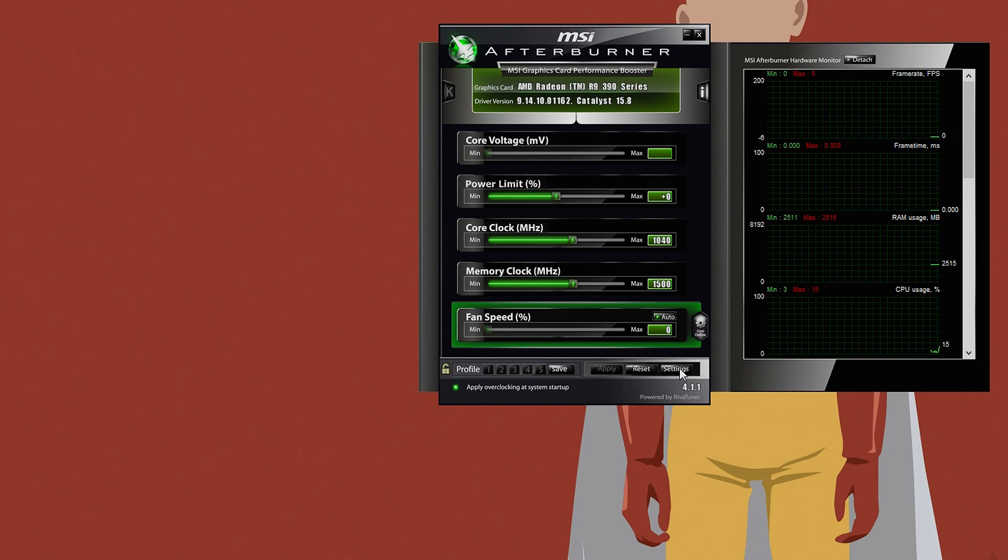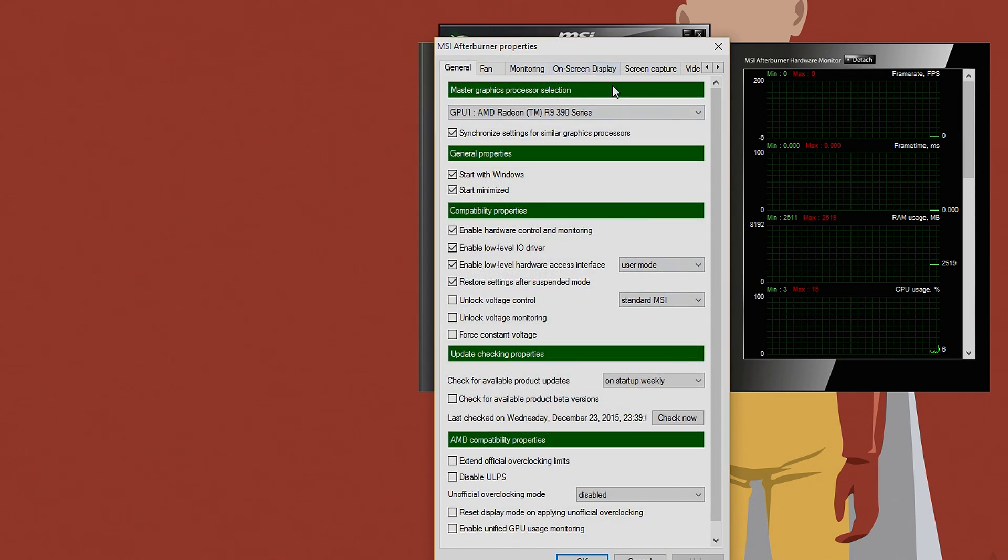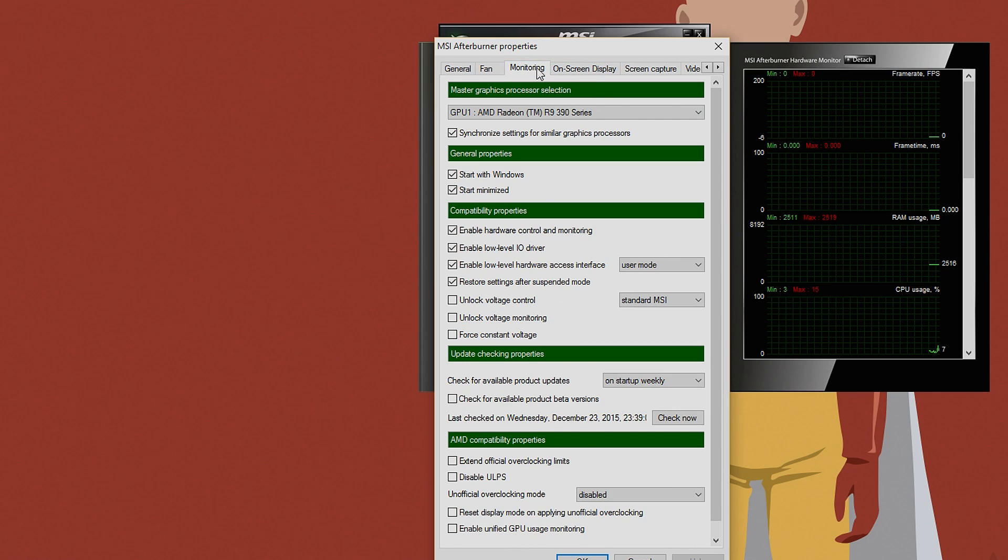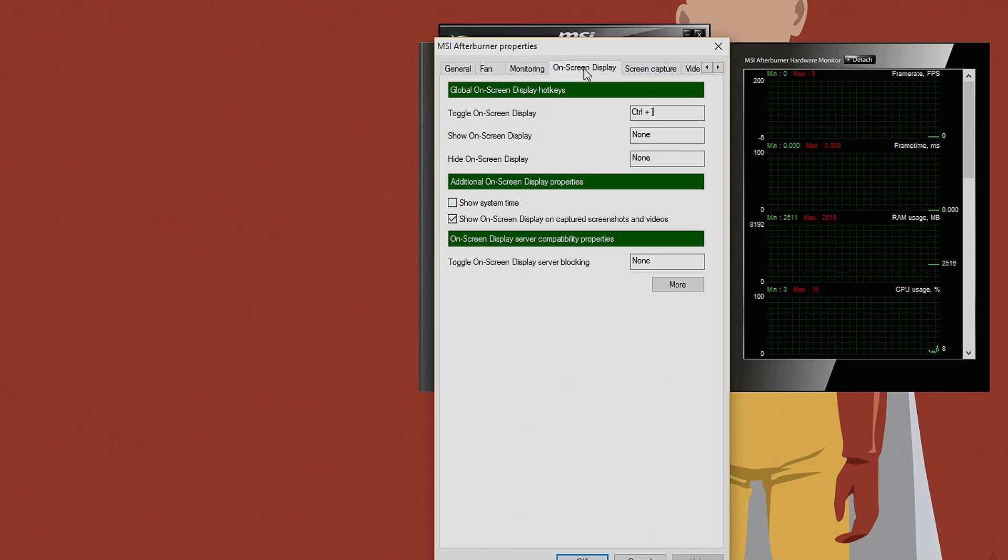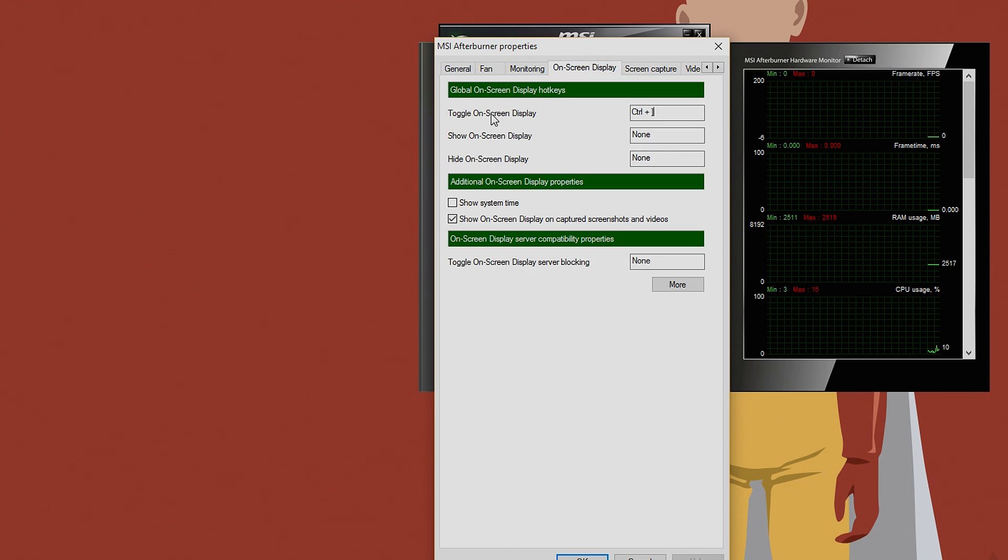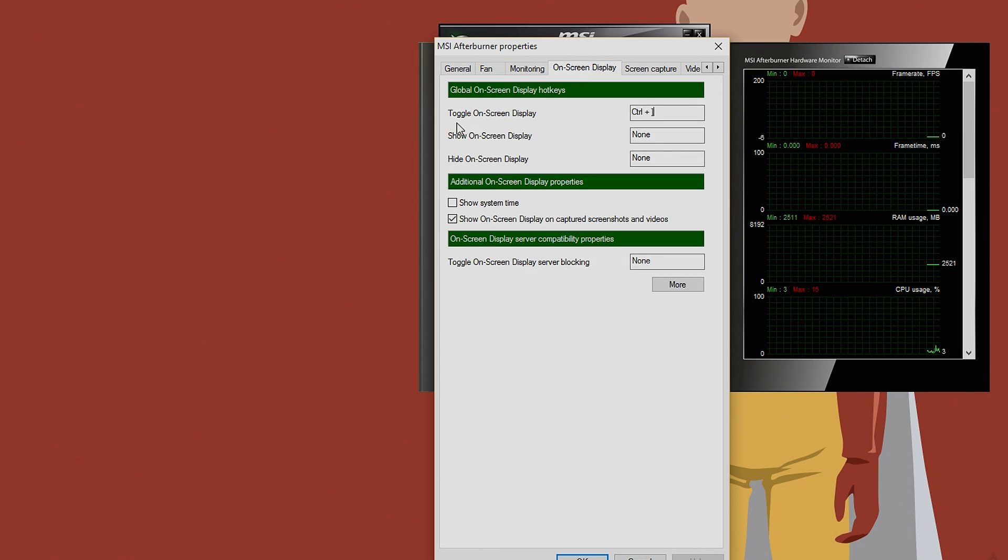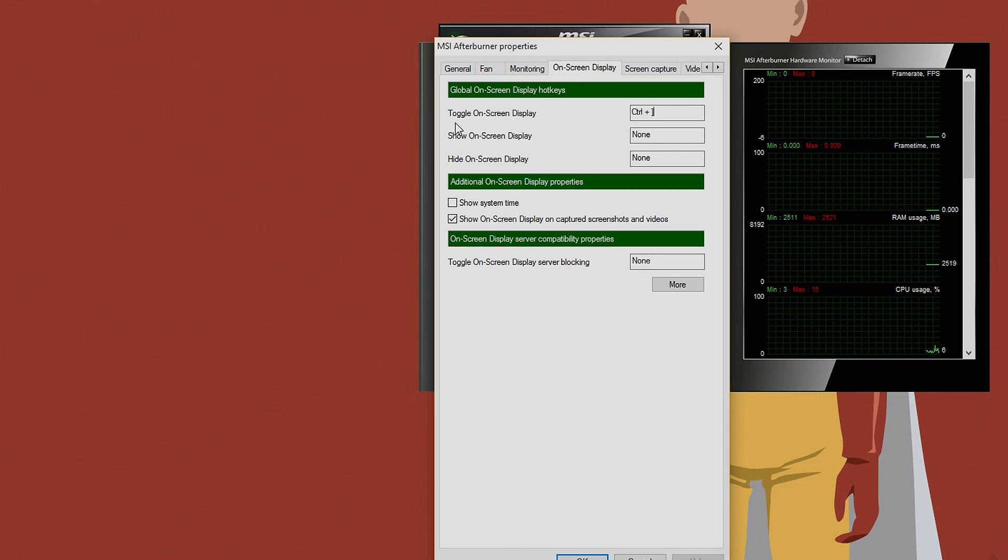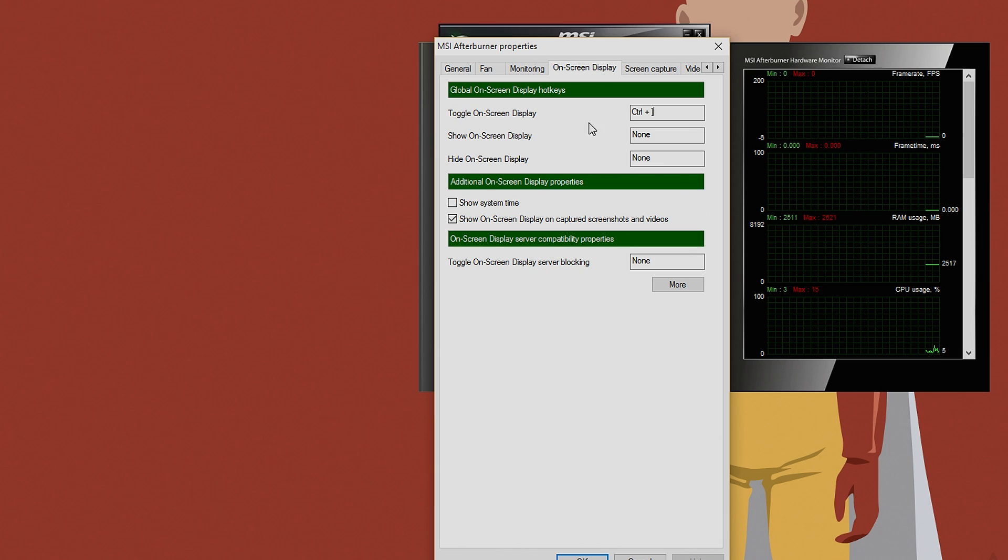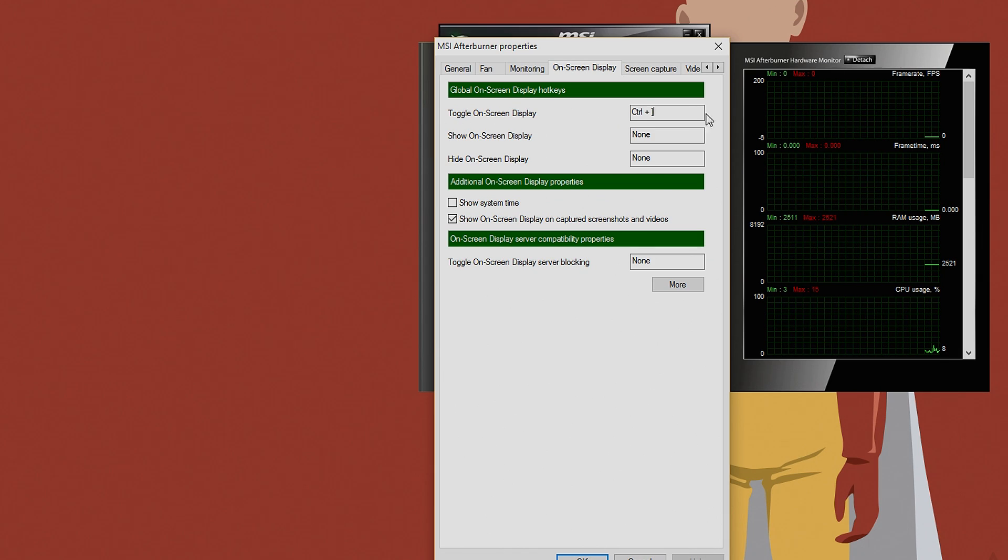As an extra, you are also able to toggle on and off the OSD while gaming. All you have to do is go to the onscreen display tab on MSI and create a toggle key here.